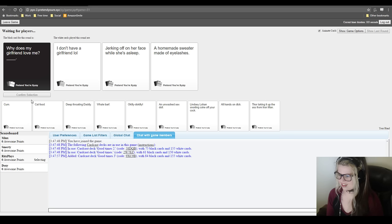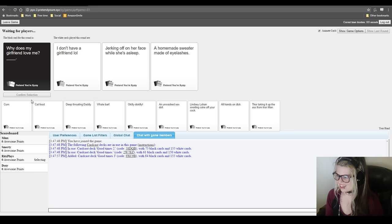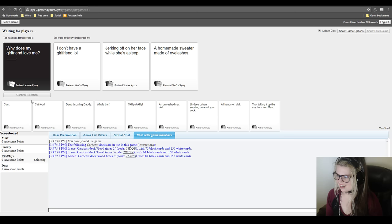Well, this will allow you to get creative though. It's something nice. I don't even need to read anything. Like, why does my girlfriend love me? I don't have a girlfriend, lol.